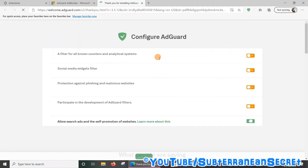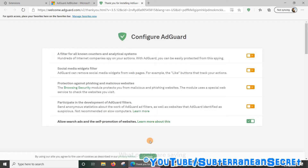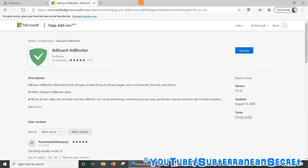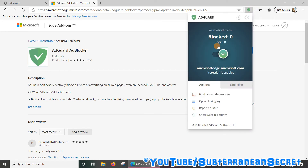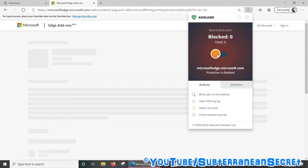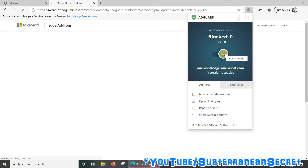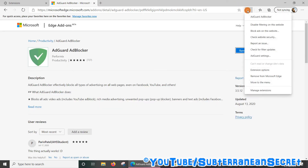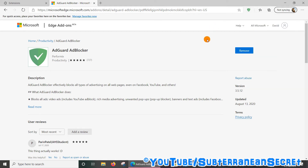Select all the options you want — for example, I'm just going to leave it as it is. Once the ad blocker is installed, you can see it here. You can also choose to disable it on certain sites by clicking the icon. If you want to remove it, just right click on the icon and select 'Remove from Microsoft Edge.' That's how you install an ad blocker for Microsoft Edge. Thanks for watching.